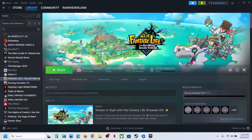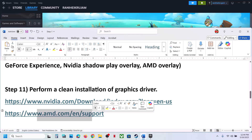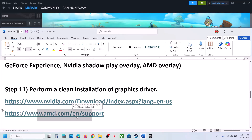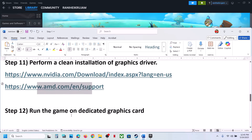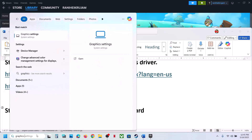For AMD card users: first uninstall the current graphics card driver, restart your computer, go to the AMD website, select your graphics card, install the latest graphics card driver, restart your computer, and then launch the game.